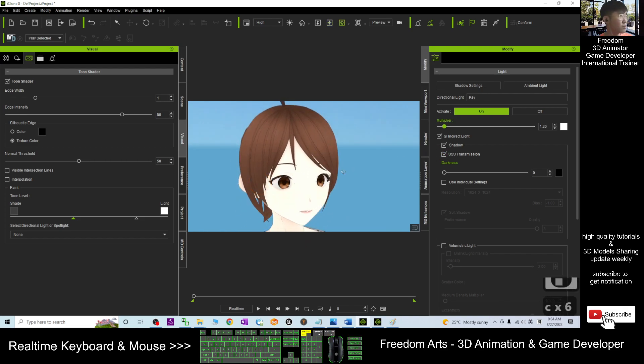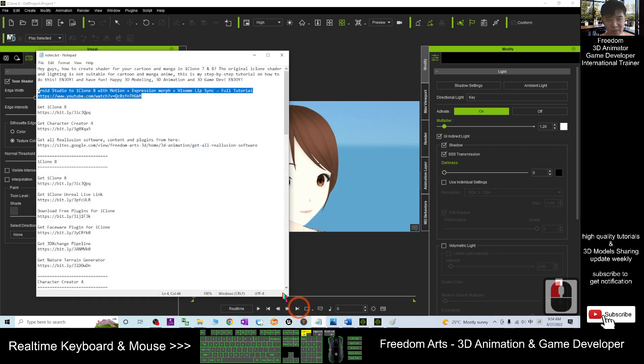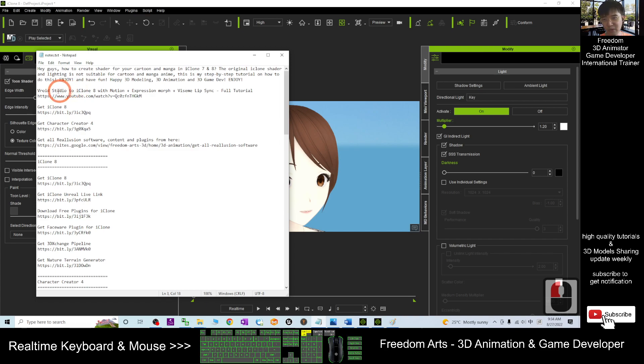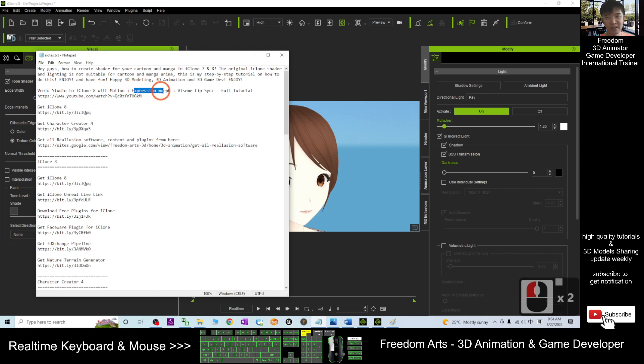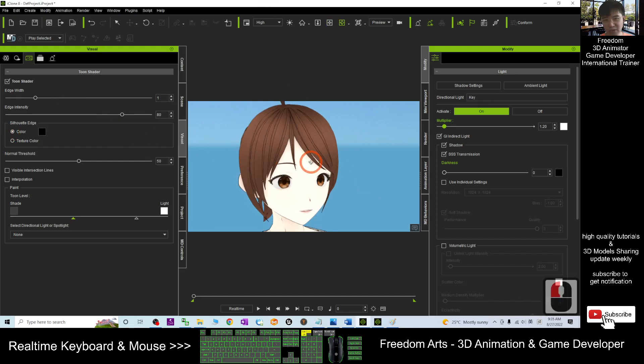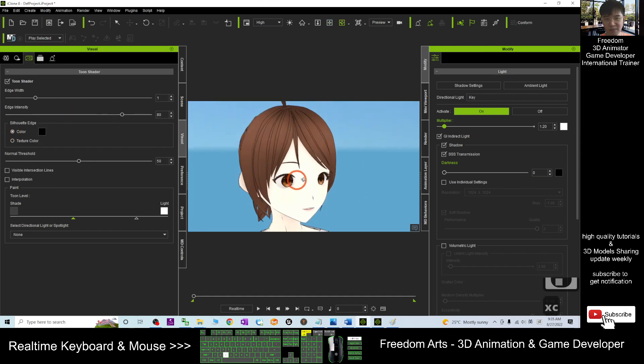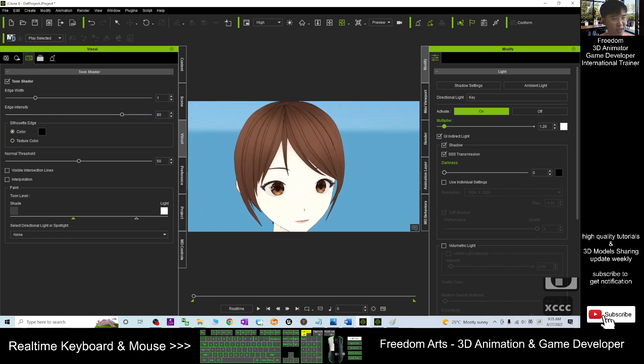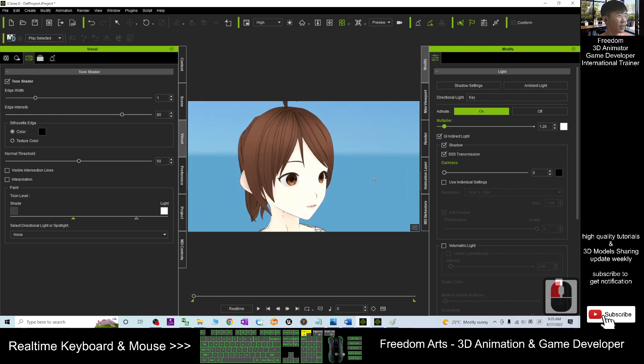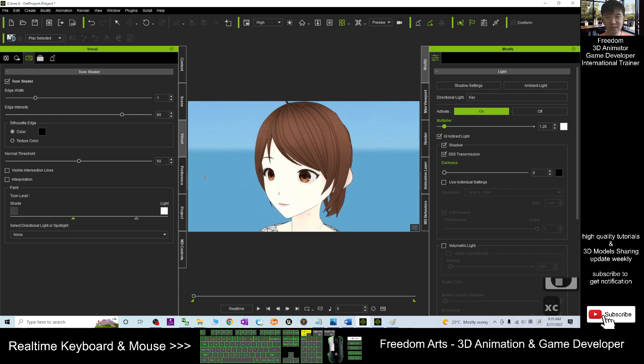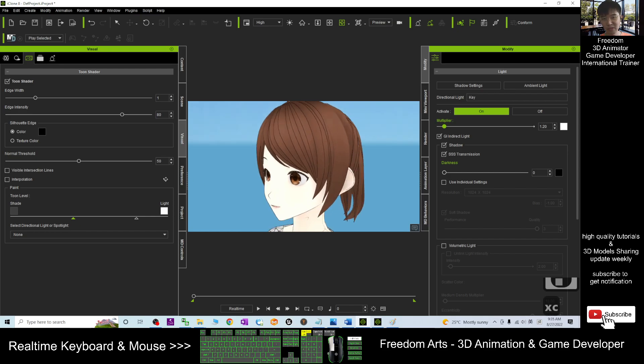So how to create this manga avatar? You can just check my video description. I already put it there. VRoid Studio. I create this avatar by using the VRoid Studio. VRoid Studio to iClone with Motion, plus Expression, Morph, plus Vsense, Lip Sync. This is the full tutorial. And today, this tutorial, I just show you how to use the Toon shader and adjust it, make it perfect for any of the manga or cartoon animations.